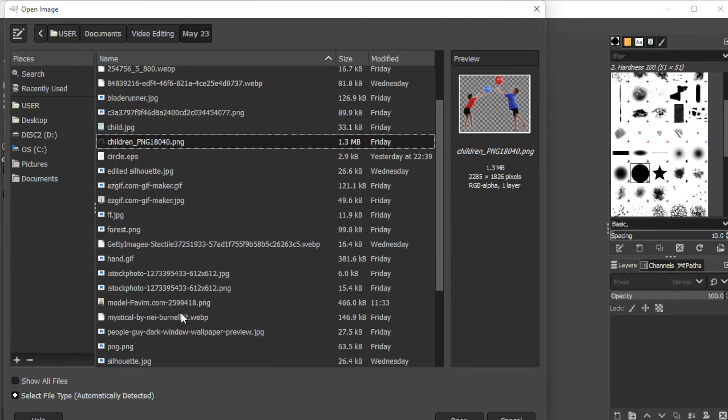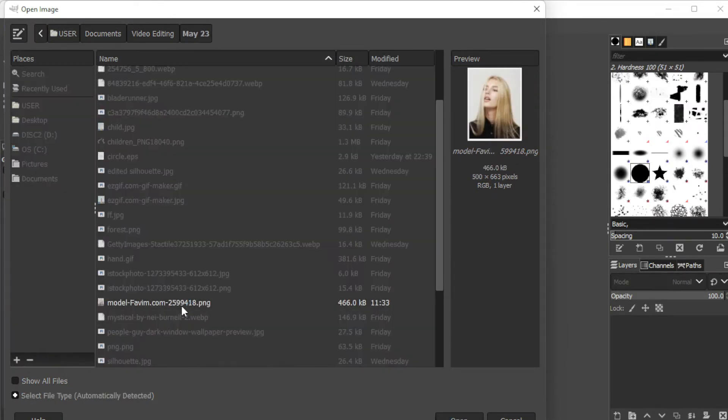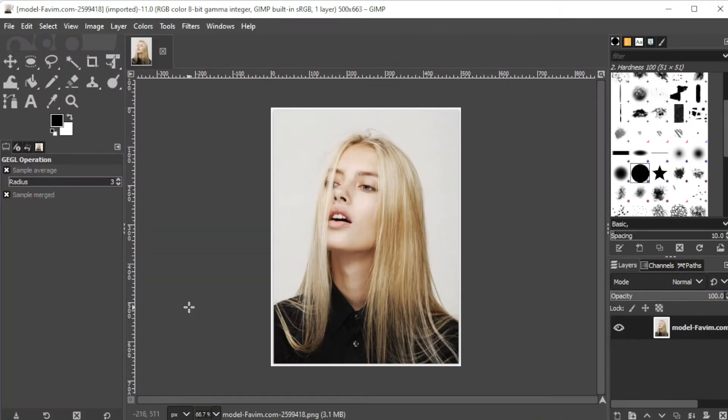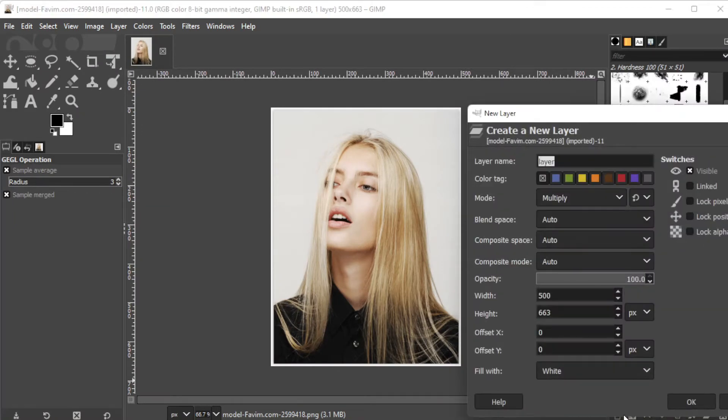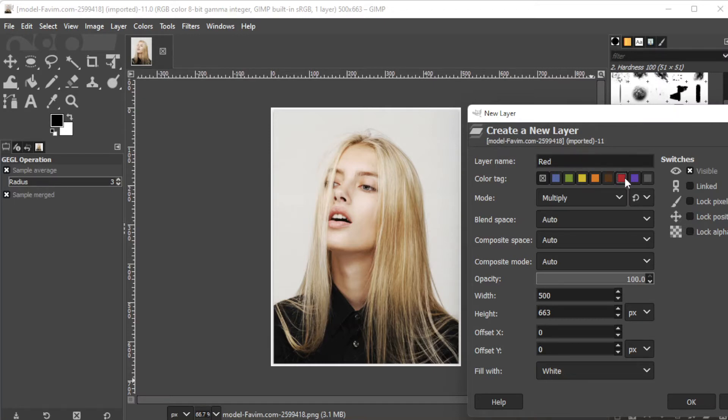Once you've opened the image, make a new layer by clicking on the create new layer icon at the bottom of the layers panel. Make sure to change the layer name to the color that you would like to apply, or simply choose a color tag to label the layer.